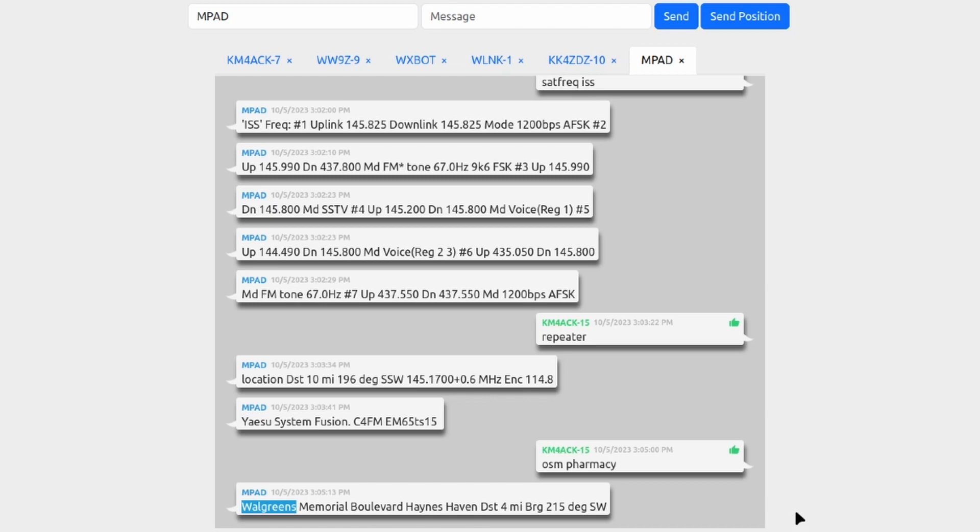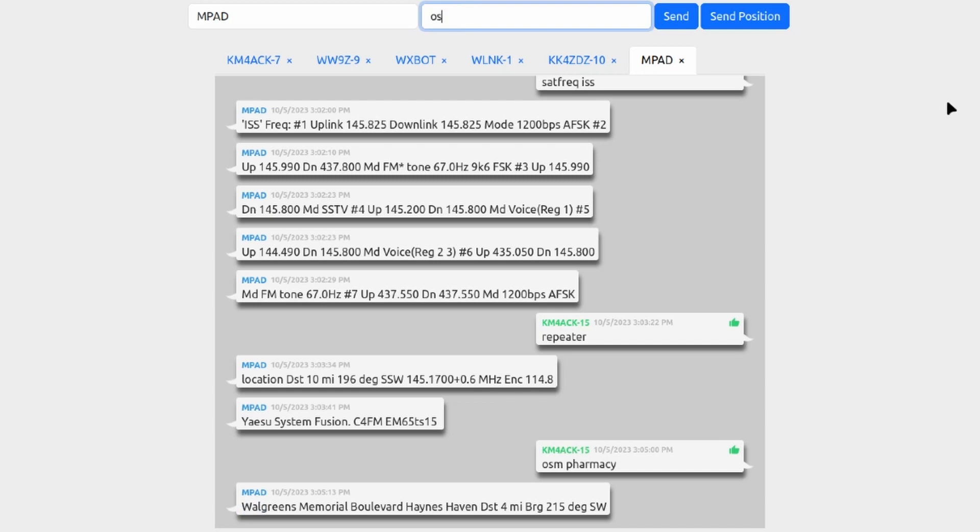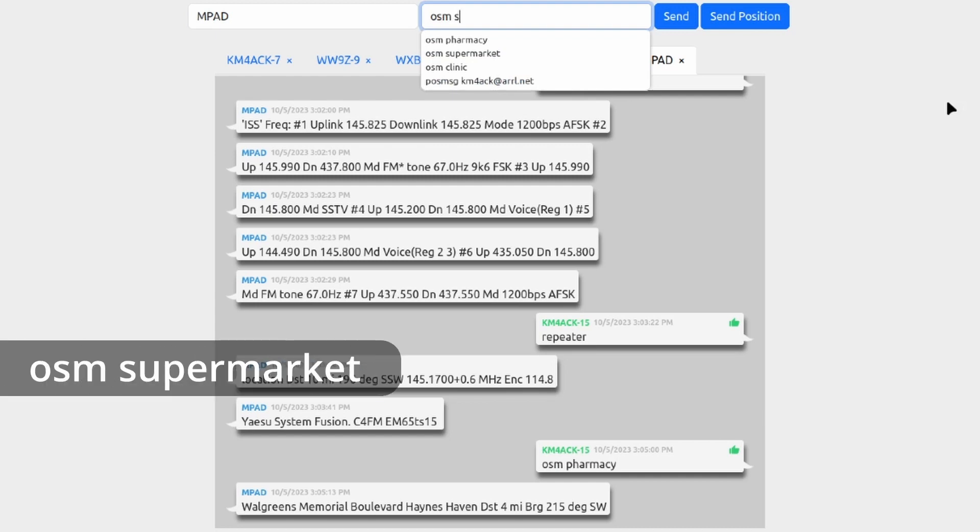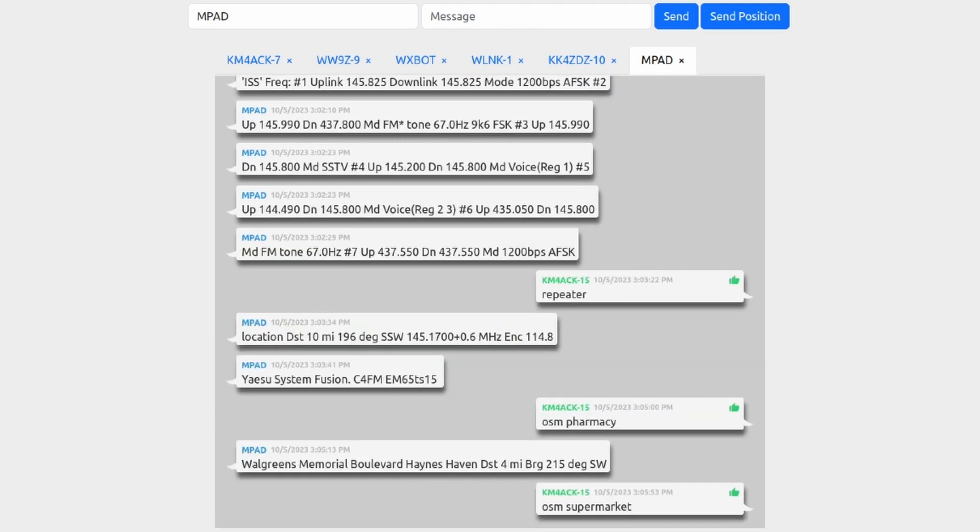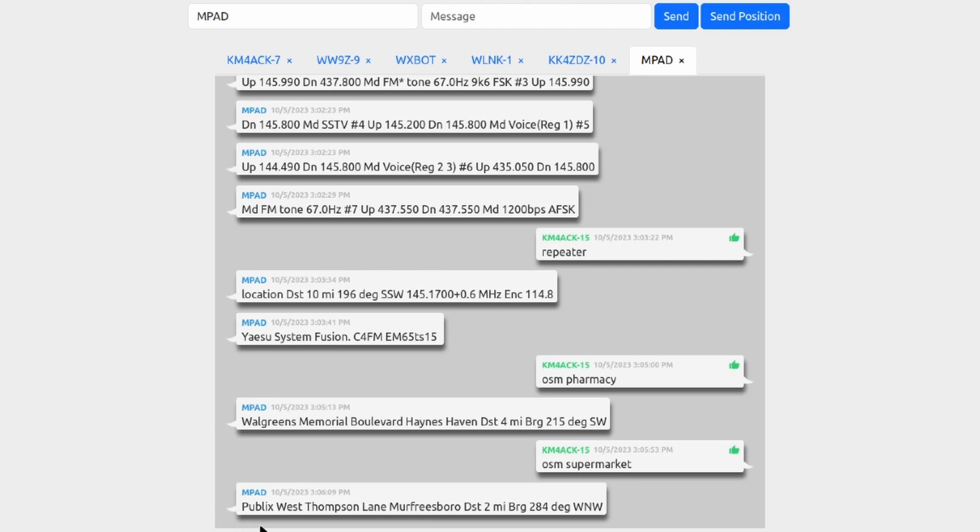Let's try one more example here. This time we'll look for a grocery store or a supermarket, so I'm going to, this time we're going to say OSM space supermarket and we'll go ahead and send that out. There's a Publix a couple of miles down the road that it should return as the closest result to me. And sure enough, right there you can see that the Publix is on West Thompson Lane in Murfreesboro, about two miles from me at a bearing of 284 degrees west northwest.